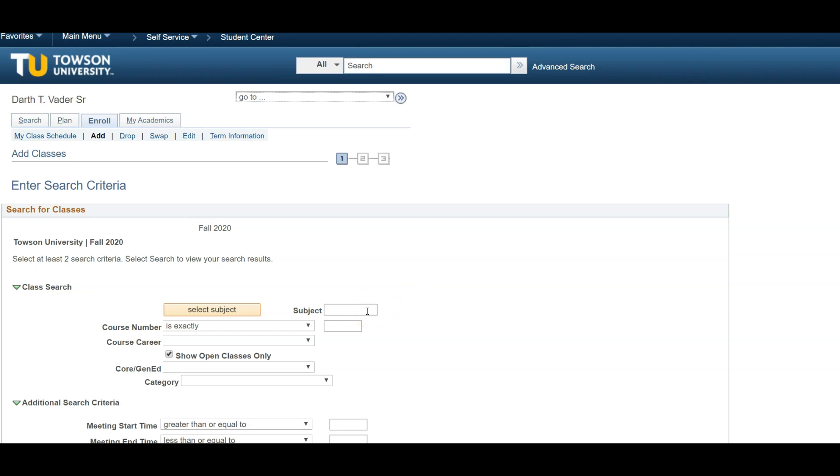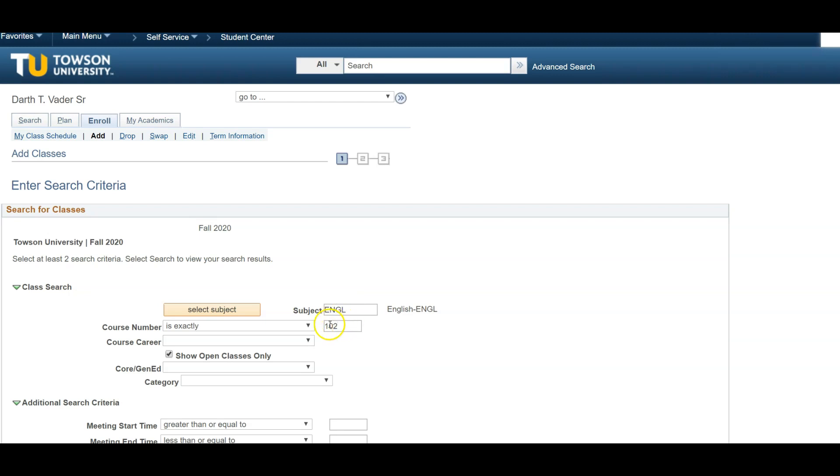The most important selection is the Class Search menu. Here, you can search for specific subject, course number, or by university core requirement. If you know the exact class you're searching for, just type the course code into the subject box and the course number into the course number box. The example we will use here is English 102. If you don't know the course abbreviation, click on Select Subject for a full list of the majors.